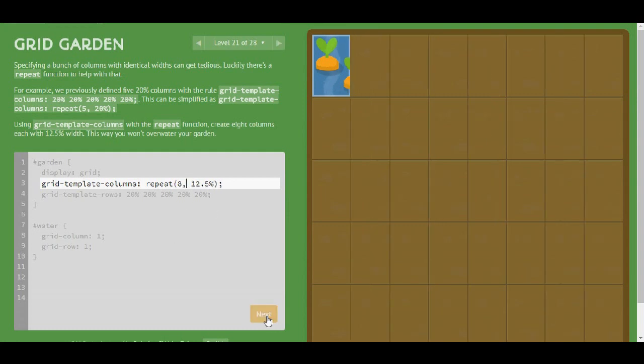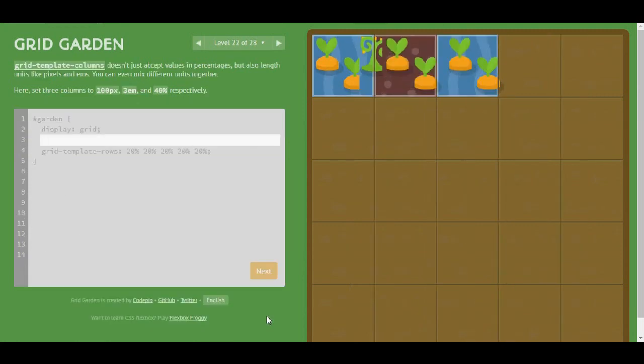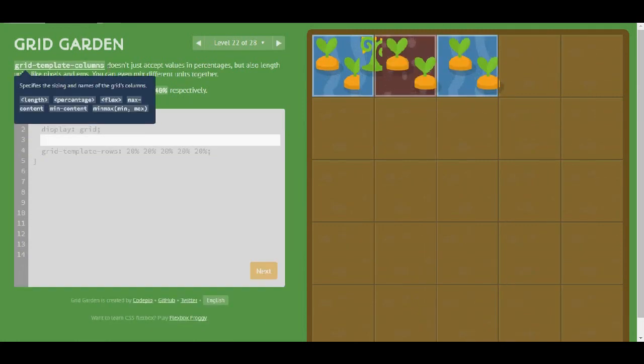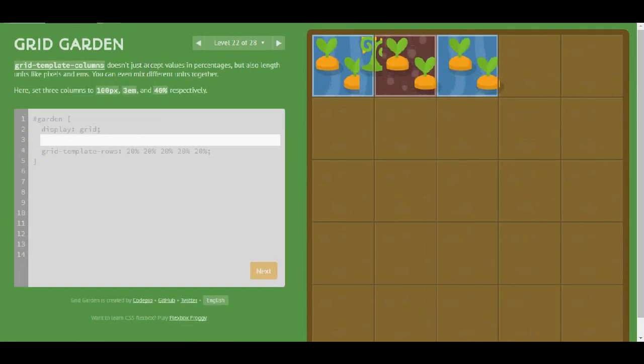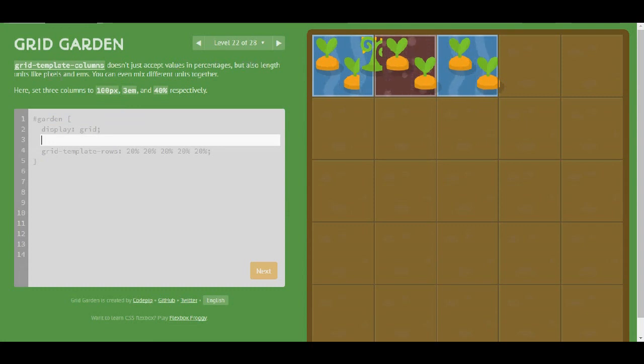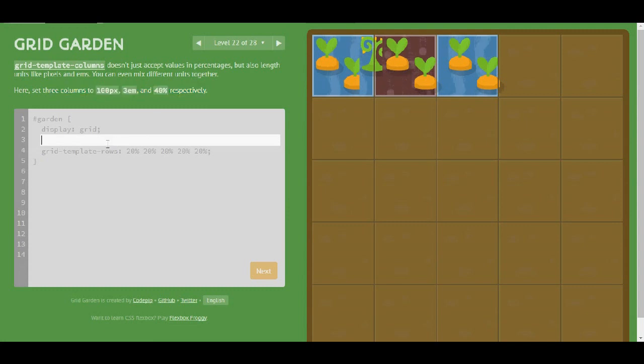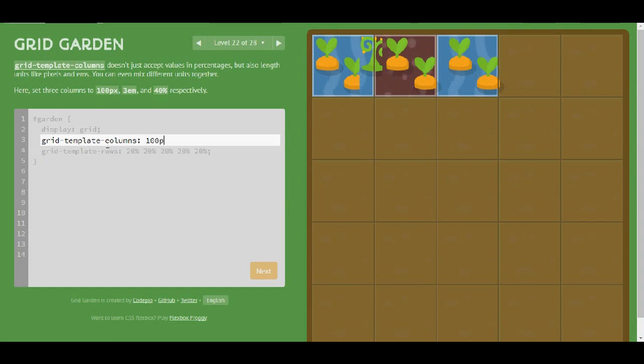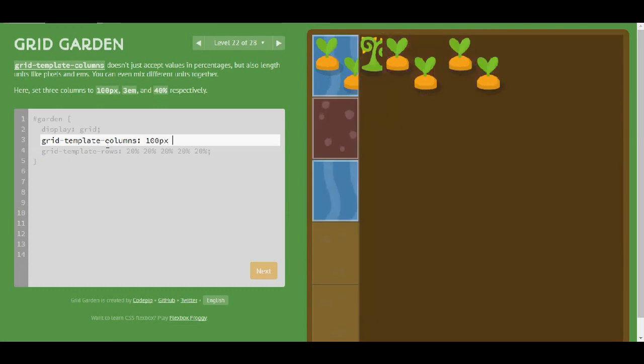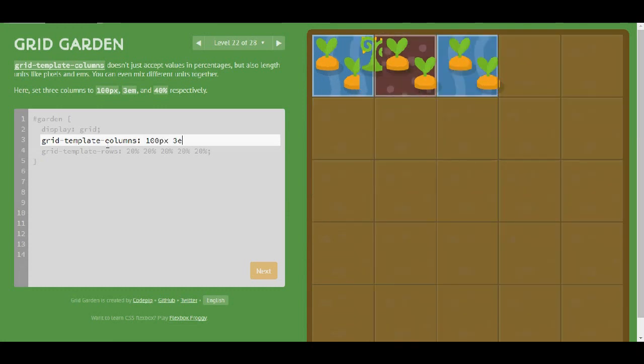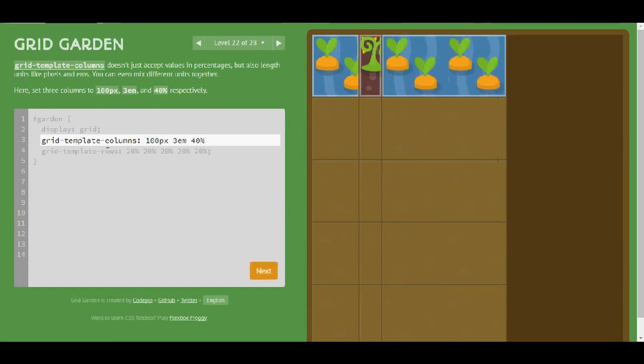Level 22. Grid-template-columns doesn't just accept values in percentages but also length units like pixels and ems. Here set 3 columns to 100 pixels, 3 em, and 40%. That was easy.